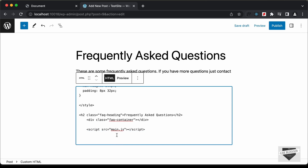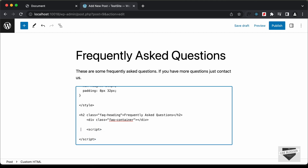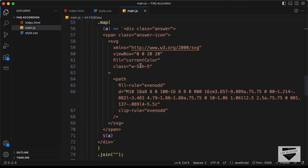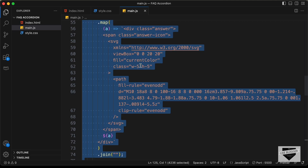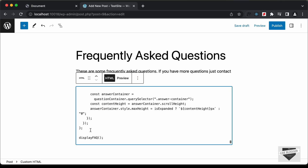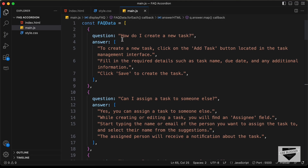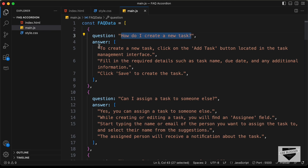And then lastly, we will add the JavaScript. I'll remove the source from the script tag, and inside this script tag we will add the JavaScript. Let's go to the main.js file, copy all this JavaScript, and paste it inside the script tag. Now, if you go back to this code, we can see all the questions and answers displayed. You can go ahead and change them — change the questions and add the answers.